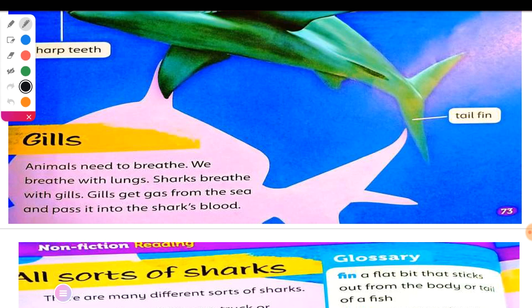What do you mean by gills? Only fish have gills — normal animals don't have them. Animals need to breathe. We breathe with lungs. As humans, we breathe with our lungs.